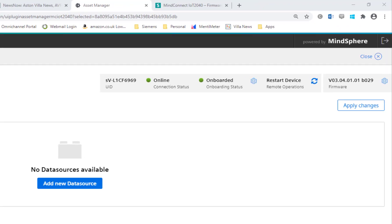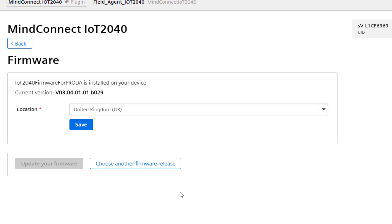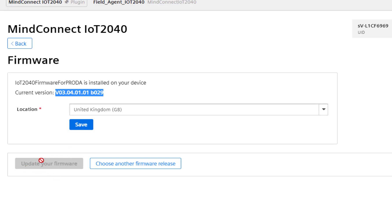We need to add data sources, but before we do that it's worth checking that your device has the latest firmware. A really nice feature of the MindConnect boxes from Siemens is you can check whether you require a firmware upgrade. You can see here the current firmware version, and if an upgrade is available this button would be enabled.